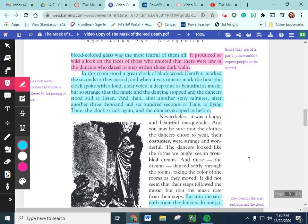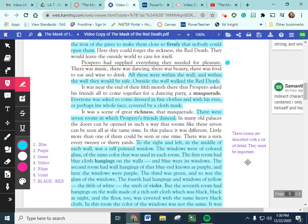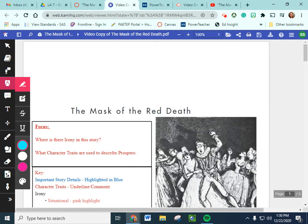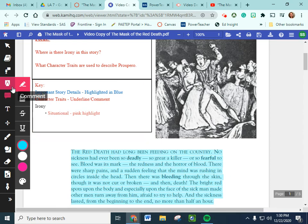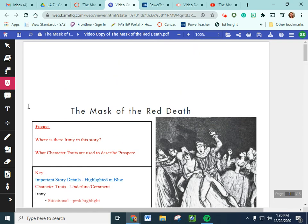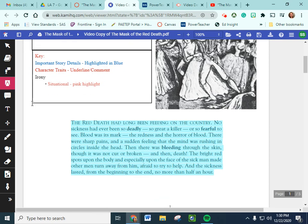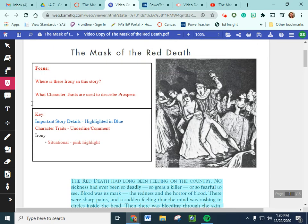So, that is our, the Mask of the Red Death. If you guys have any questions for me about our first or second part of the story, shoot me an email. I hope you have a really nice day, guys.